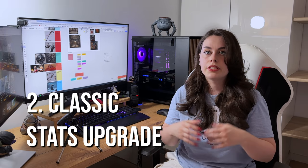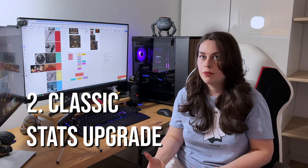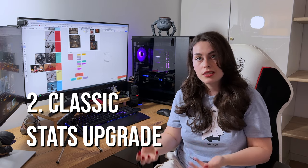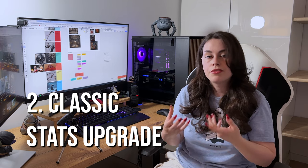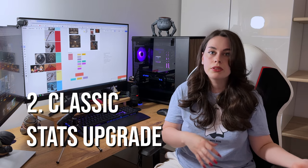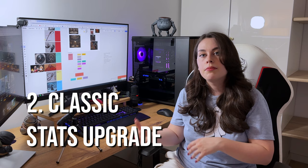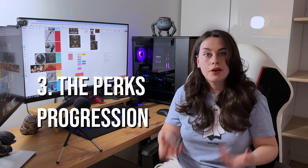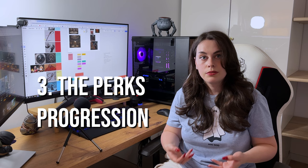The next one would be the classic stat upgrades. Player will be able to level up stats specific to the preferred ability, so they could for example get higher fire damage output on their fire ability. And the last but not least would be the perks progression.